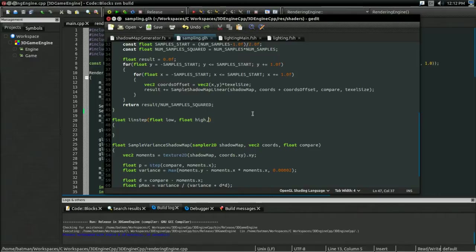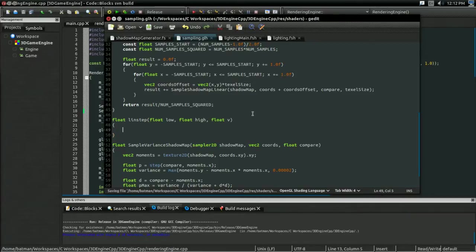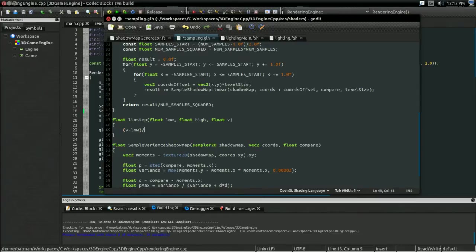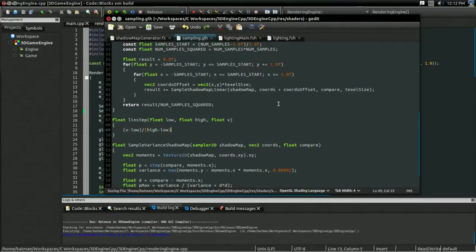But, if it's somewhere between the low and the high value, the V, I'm going to call it, then we're going to do a linear interpolation between zero and one. And we can do that like this. We can take V, subtract the low, and divide it by the range, which would be high minus low. And that will give us a nice linear interpolation between it.